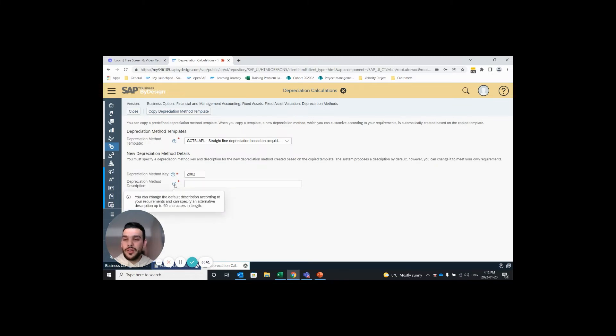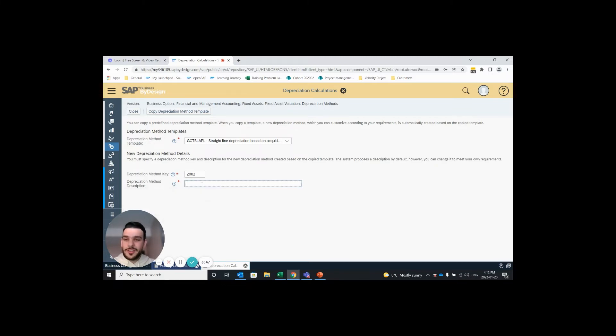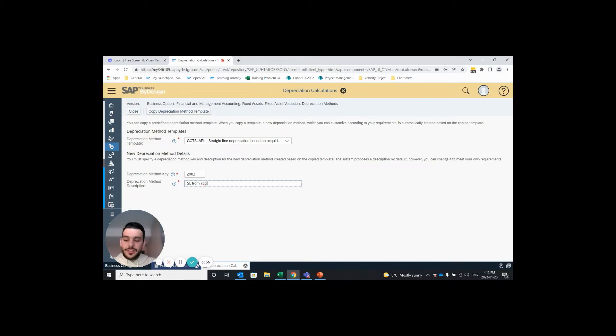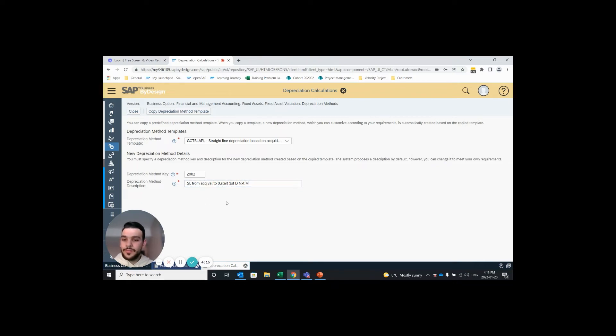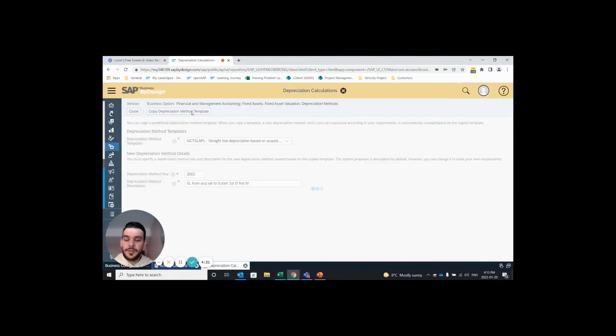And here we assign a depreciation method description. Again hovering over the question mark it says there's a 60 character limit so I'll have to use some acronyms to get my description in. So I'll go with straight line from acquisition value to zero start first day next month. So when those three fields are filled in we can hit copy depreciation method template and move on to the next step.